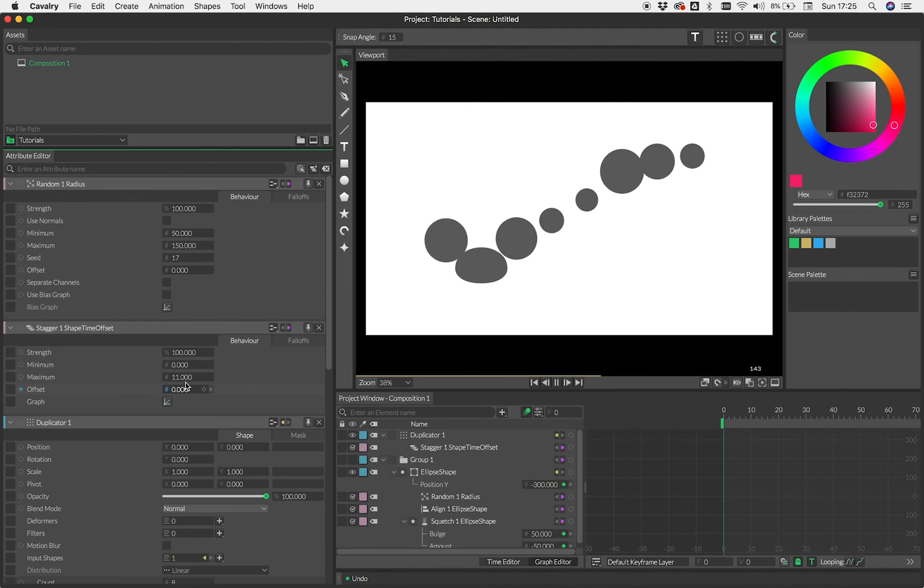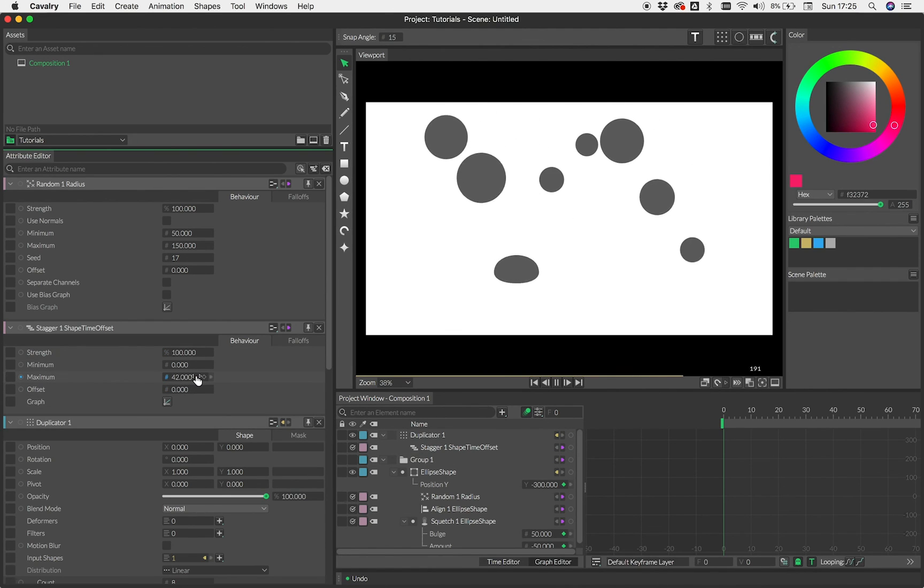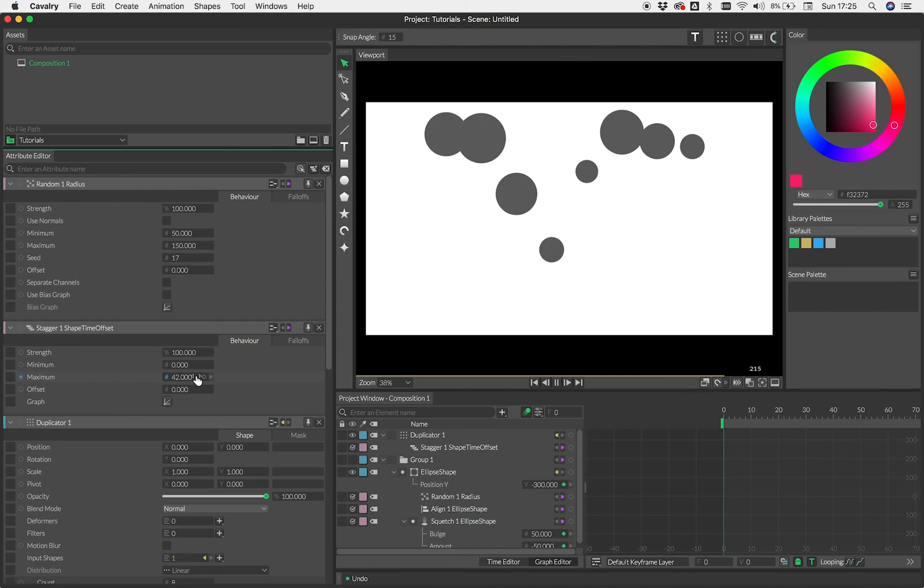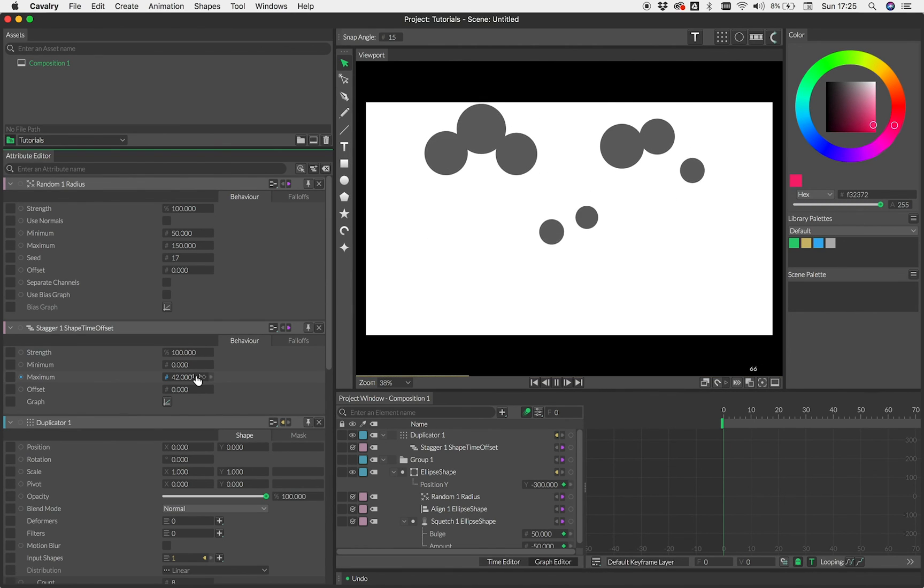Of course, change our stagger. So there you go. Just some fun you can have with thinking about animation in a procedural way. Thanks.